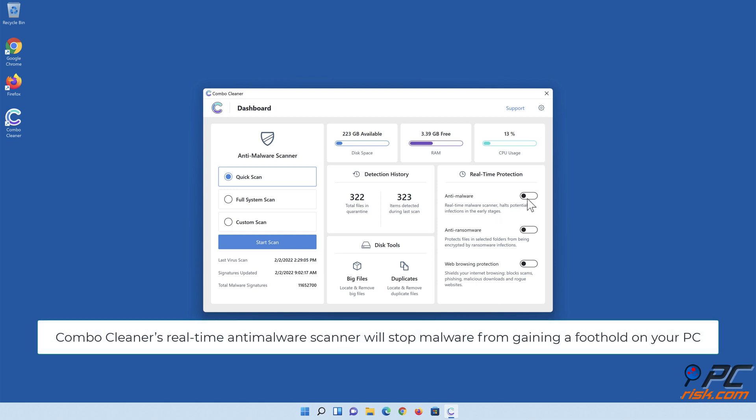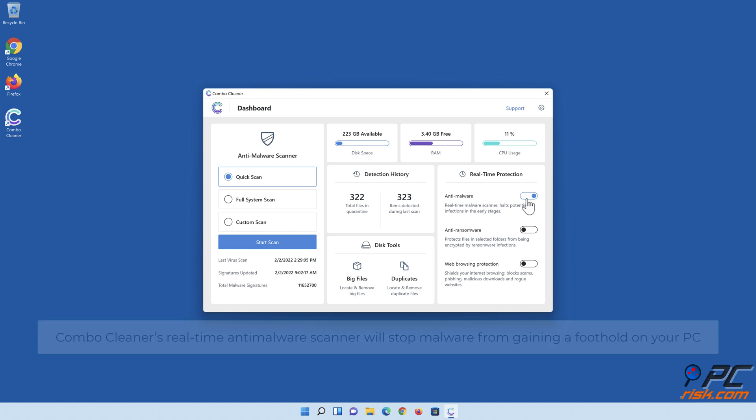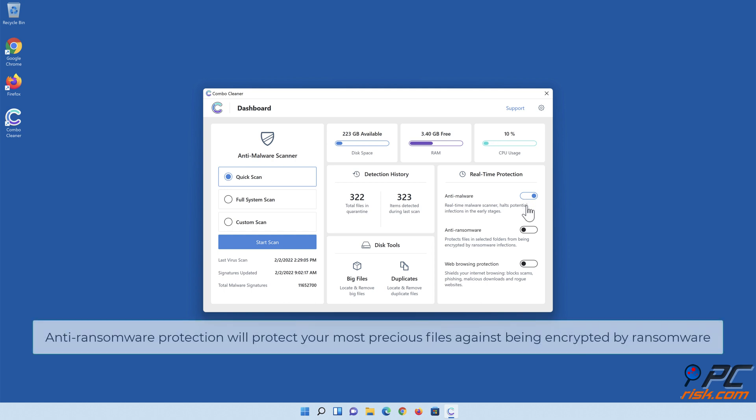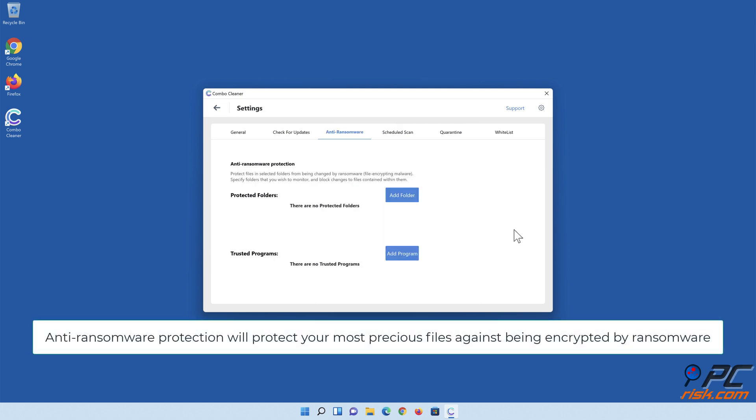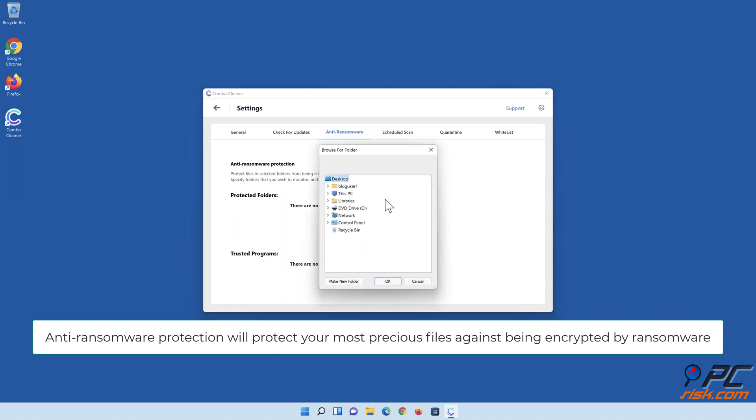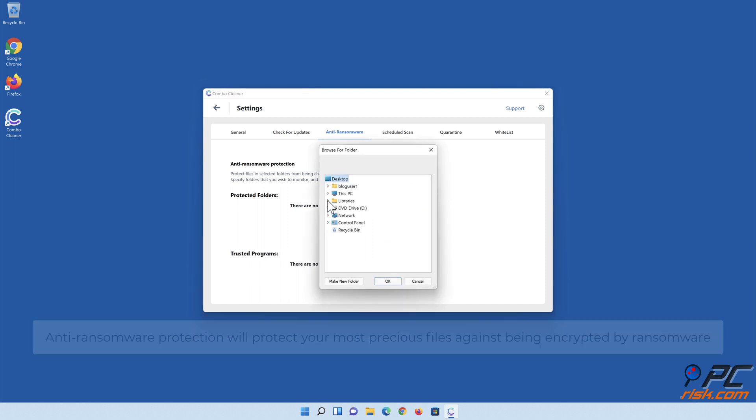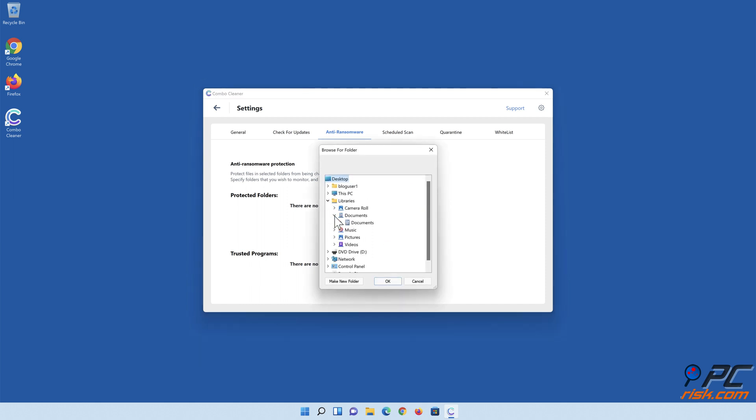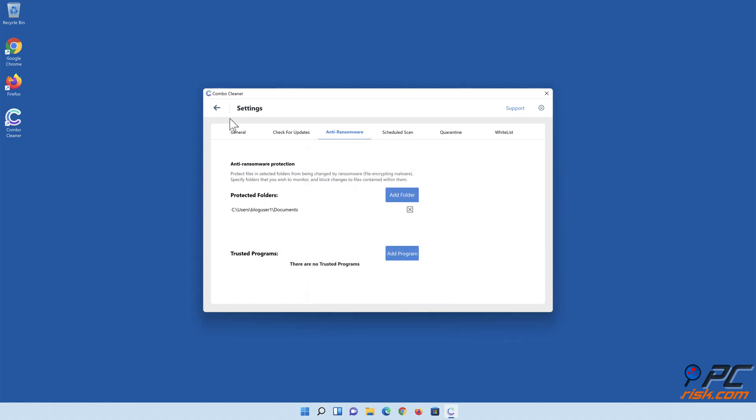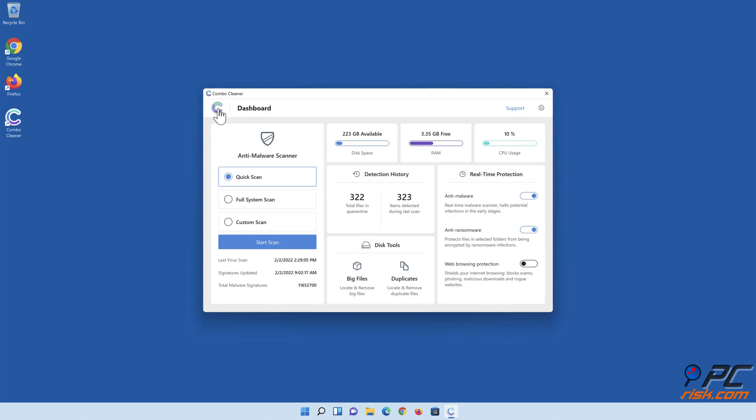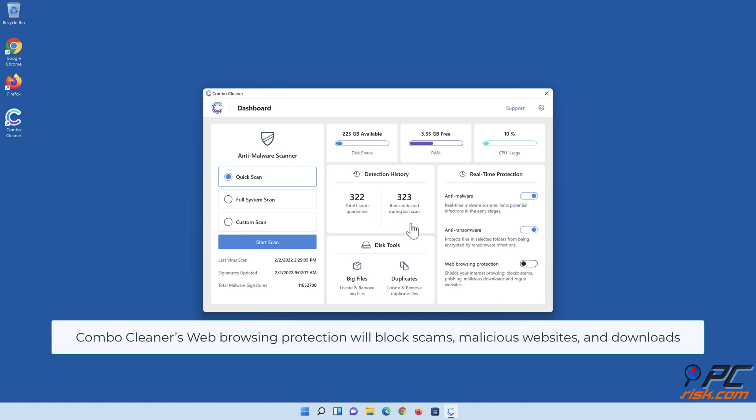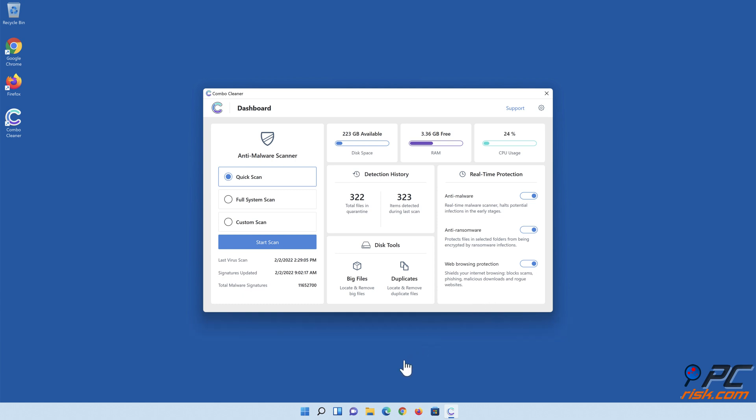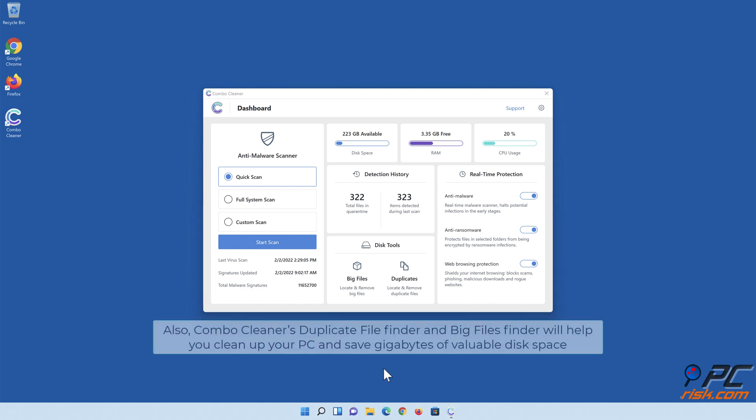Combo Cleaner's real-time anti-malware scanner will stop malware from gaining a foothold on your PC. Anti-ransomware protection will protect your most precious files against being encrypted by ransomware. Combo Cleaner's web browsing protection will block scams, malicious websites, and downloads. Also, Combo Cleaner's Duplicate File Finder and Big Files Finder will help you clean up your PC and save gigabytes of valuable disk space.